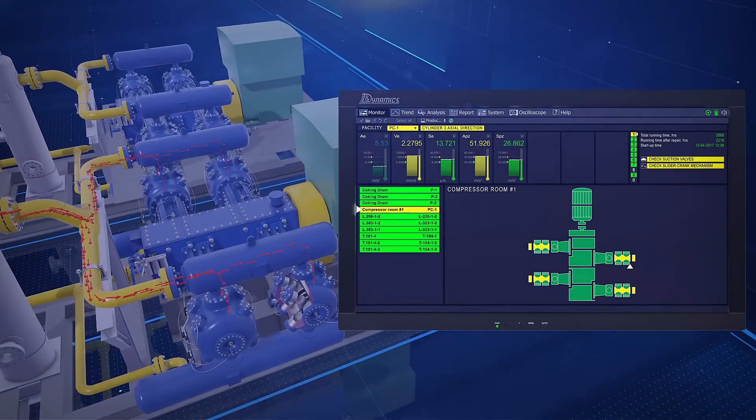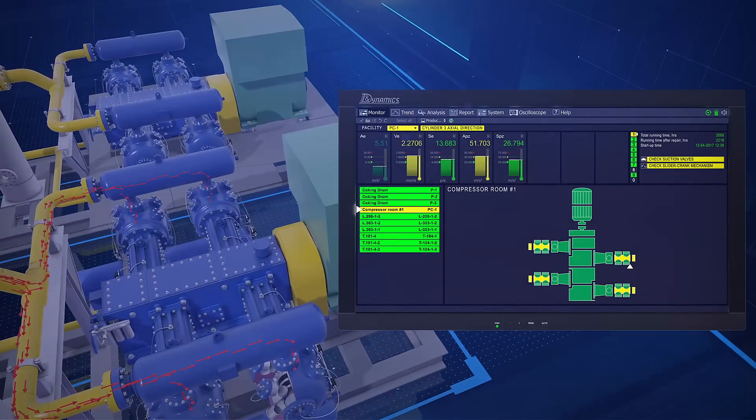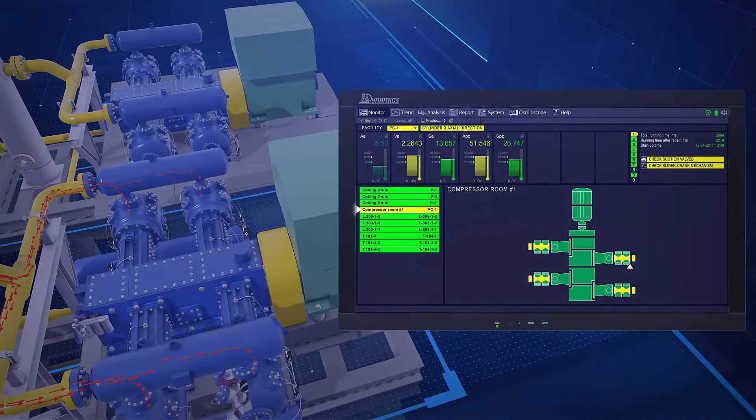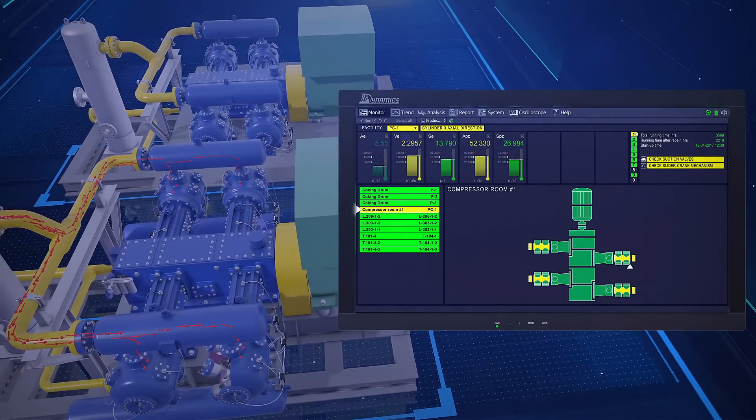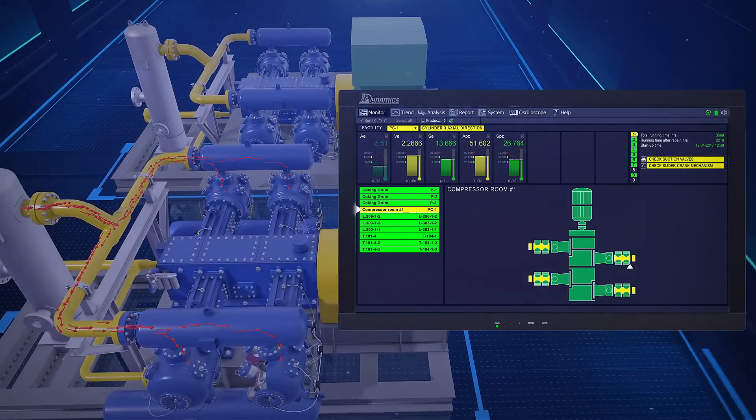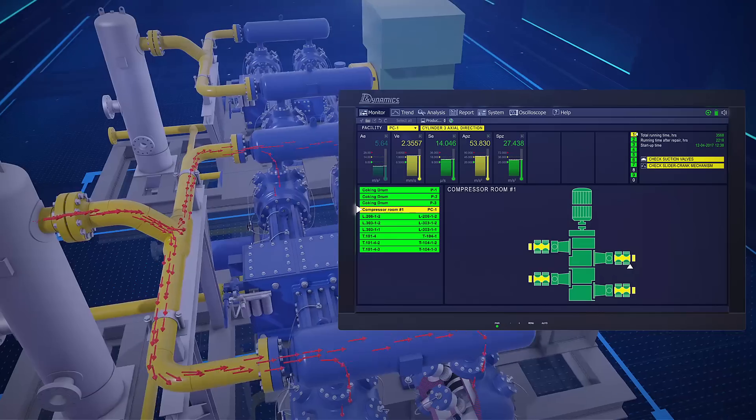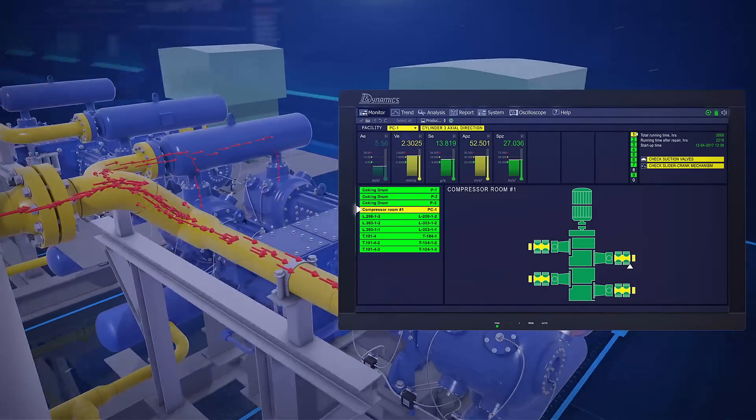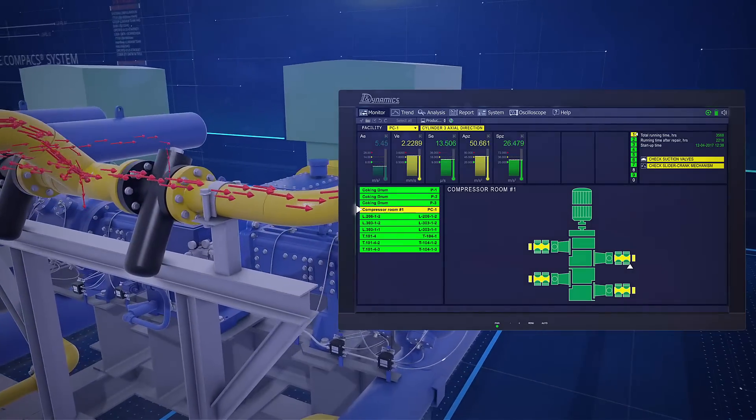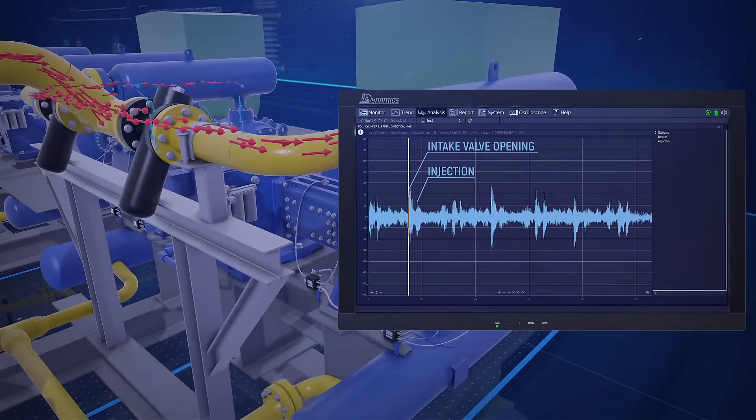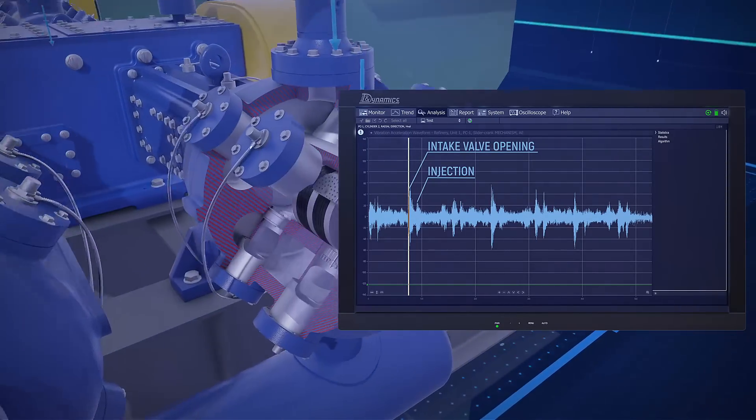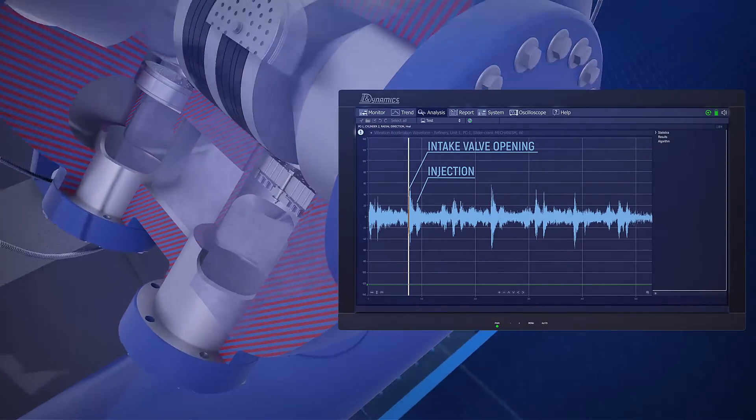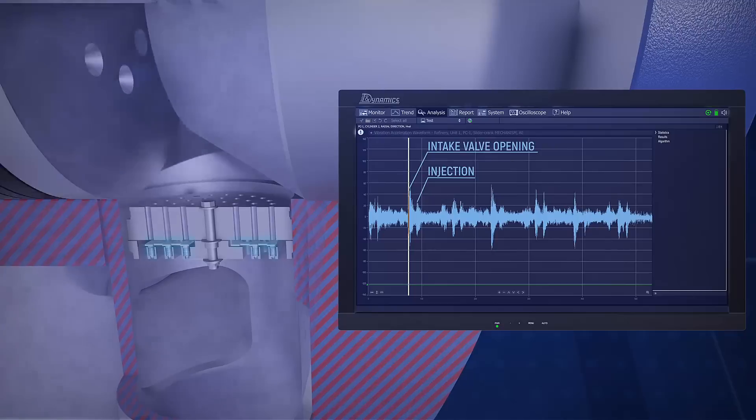They kept two standby piston compressors to keep the facility continuously running. The compressor was repaired once a week until a gas filter was installed. Since the filter was installed, the issue no longer was a bottleneck for the unit.